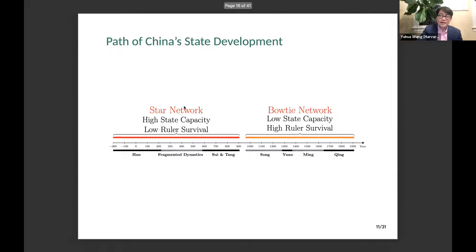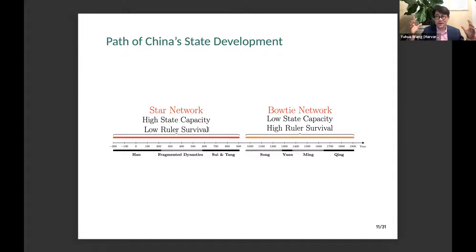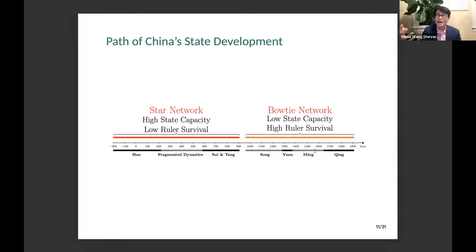It's a very simple theory — I use these two graphs, star network and bowtie network — but I think they're very powerful in explaining what happened in China in the last 2,000 years. I characterize the first half of Chinese history, from the Han Dynasty to the Sui-Tang Dynasty, as a period of a star network — we should expect high state capacity and low ruler duration. In the second part of imperial China, the elite social structure can be best characterized as a bowtie network — therefore we should expect low state capacity and high ruler survival. That's exactly what we saw in the beginning of my presentation.